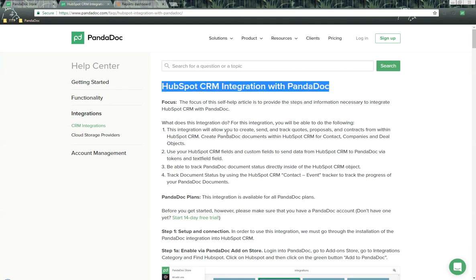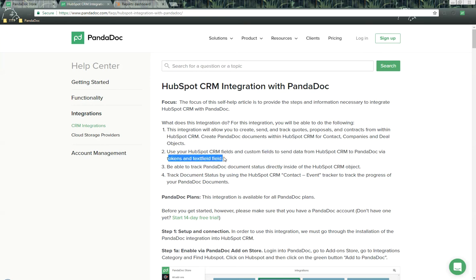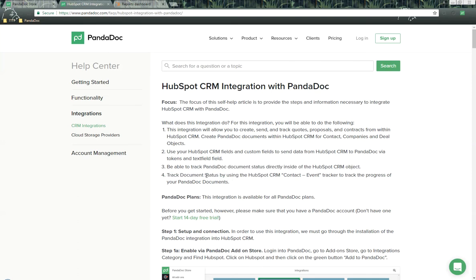What does this integration do? This integration will allow you to create, send, and track quotes, proposals, and contracts within HubSpot CRM. We allow you to create PandaDoc documents for the contact, companies, and deal objects. We can use your HubSpot CRM fields and custom fields to send data from HubSpot CRM to PandaDoc via tokens and text fields. You can track PandaDoc document statuses directly inside a HubSpot CRM object, and track document status via the HubSpot CRM contact event tracker.